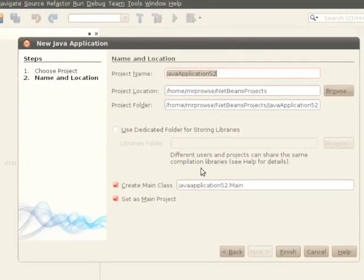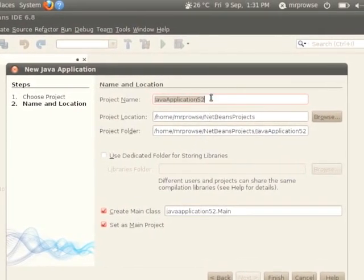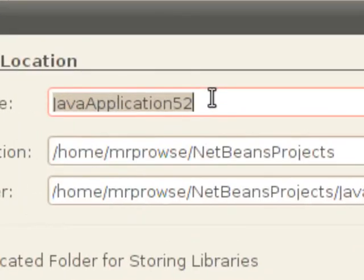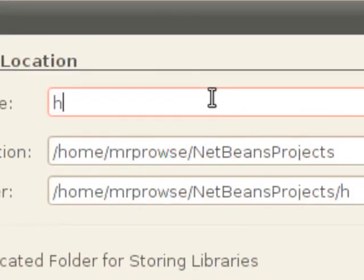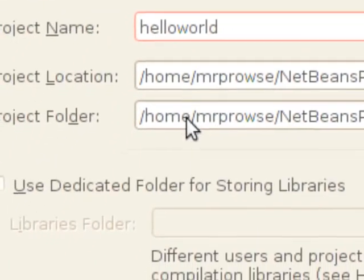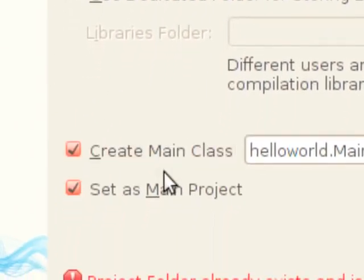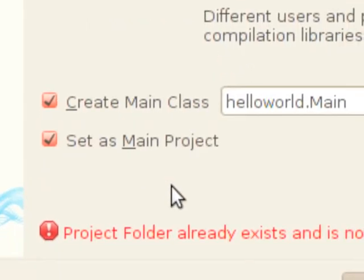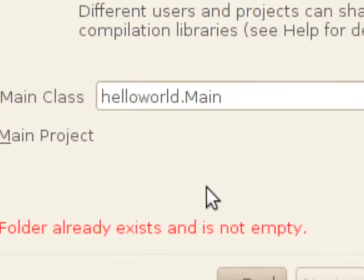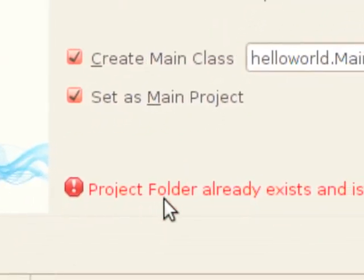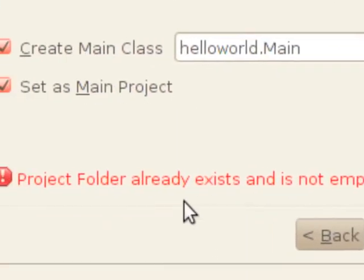Now here's where you can give some details about your particular project. Under project name, I'm going to use our good old Hello World standard. I like to name my projects all lowercase. Down here you'll see there's a couple options.